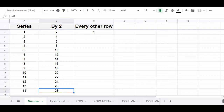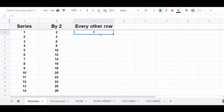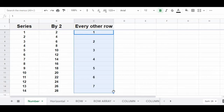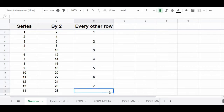You can also automatically create a list of numbers that increments in every other row — in other words, that skips every other row. To do this, simply start with a number in your first cell, then in the second cell, make that cell blank, then click the fill handle and drag it downwards, and you will have created a list of numbers that increments in every other row.